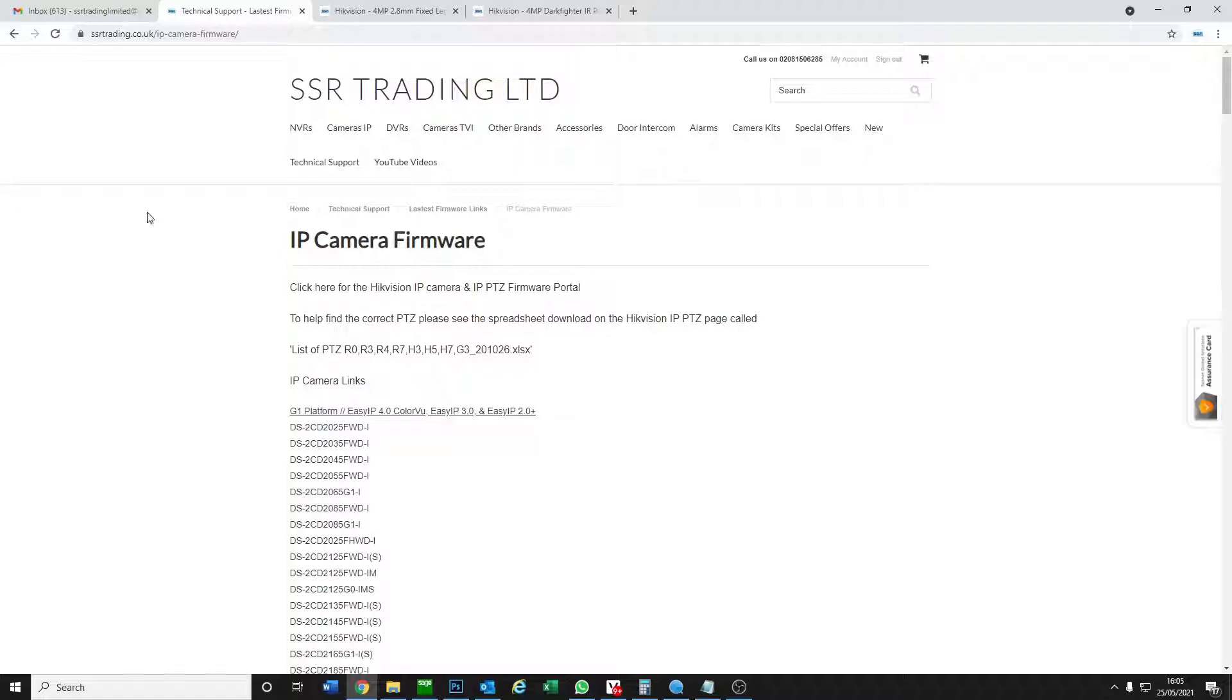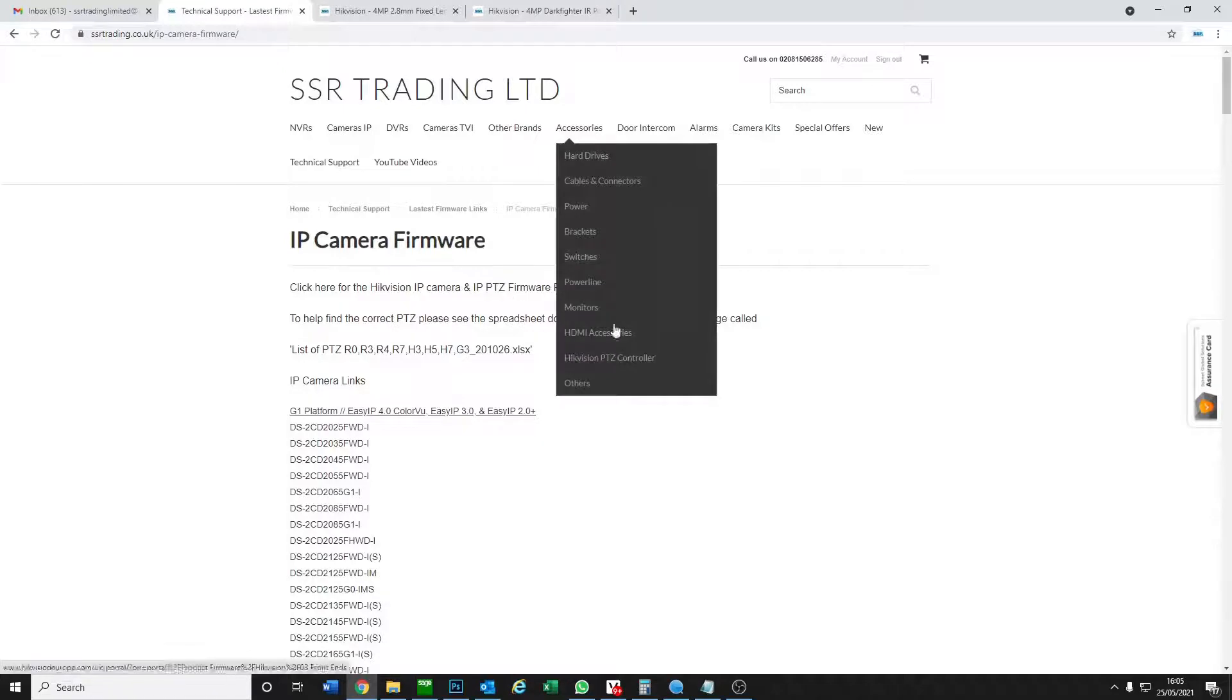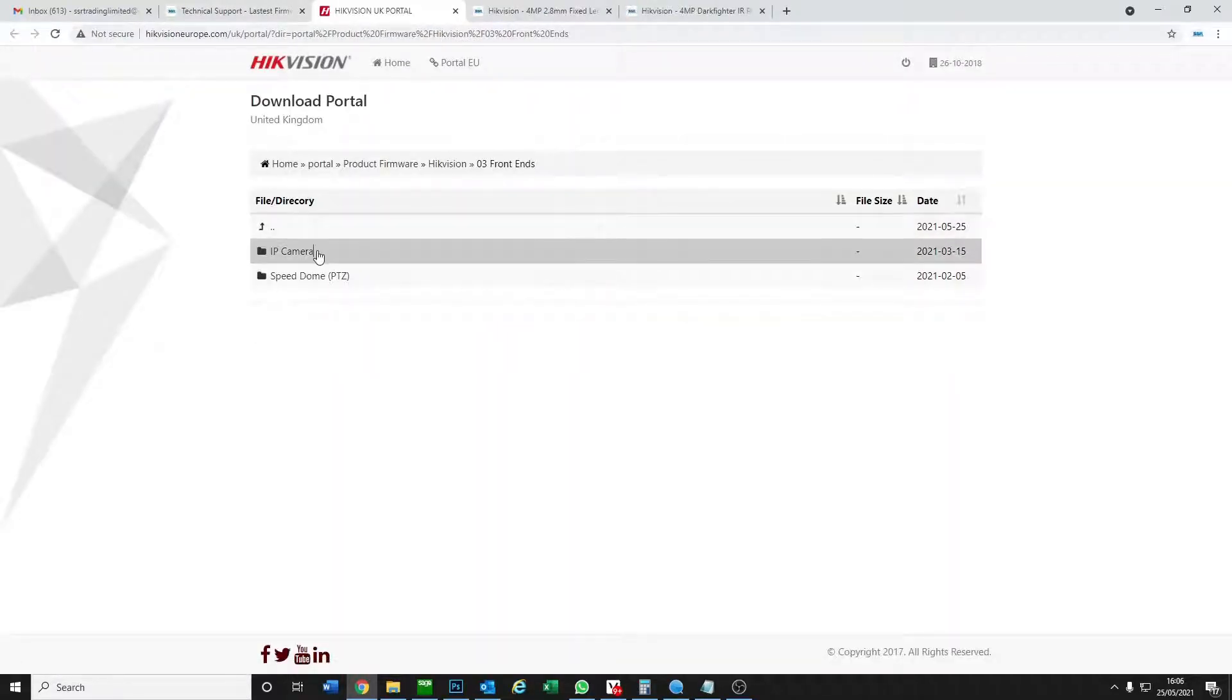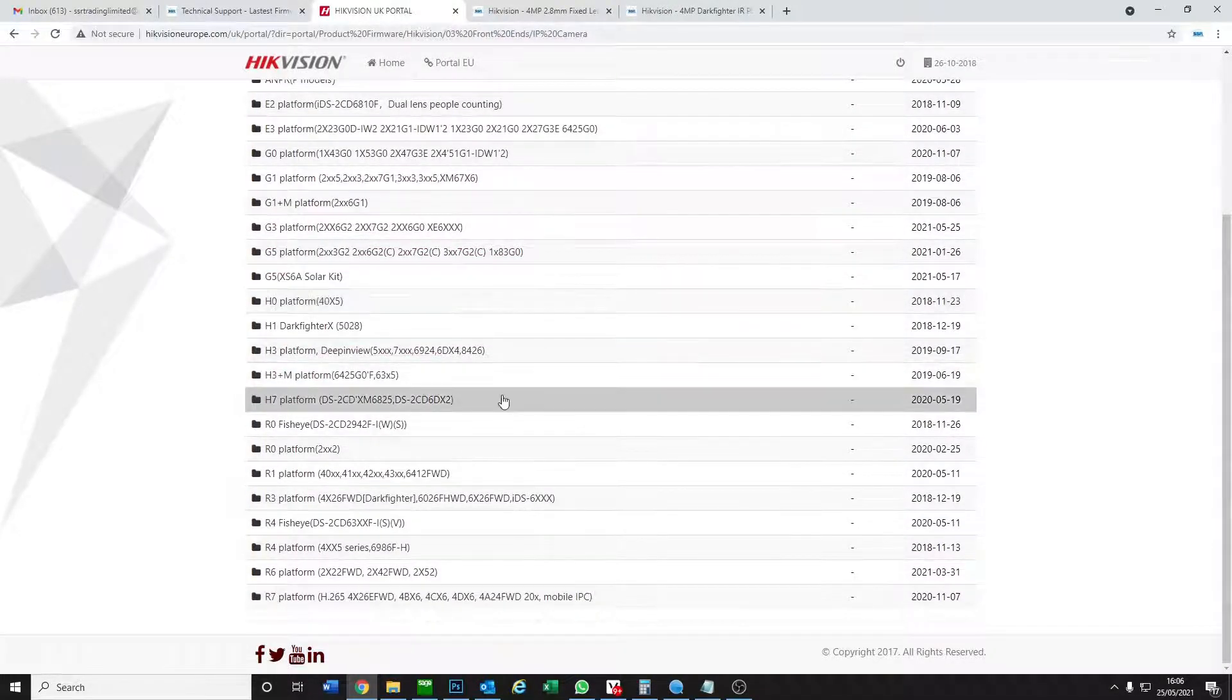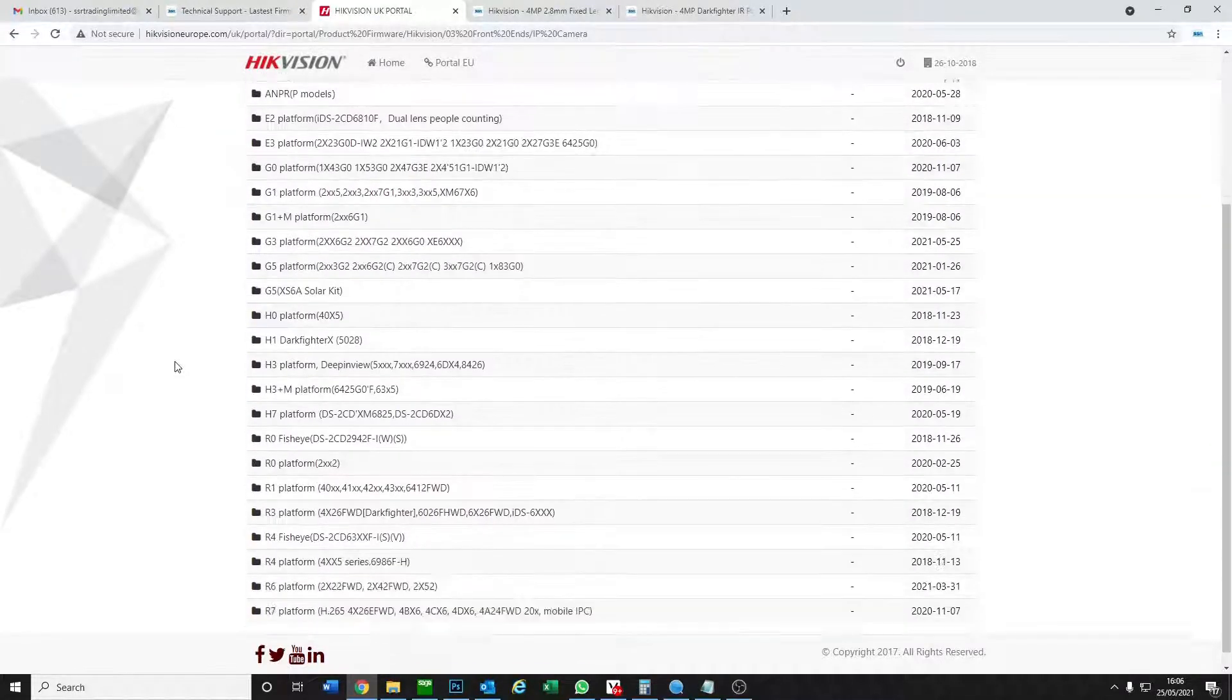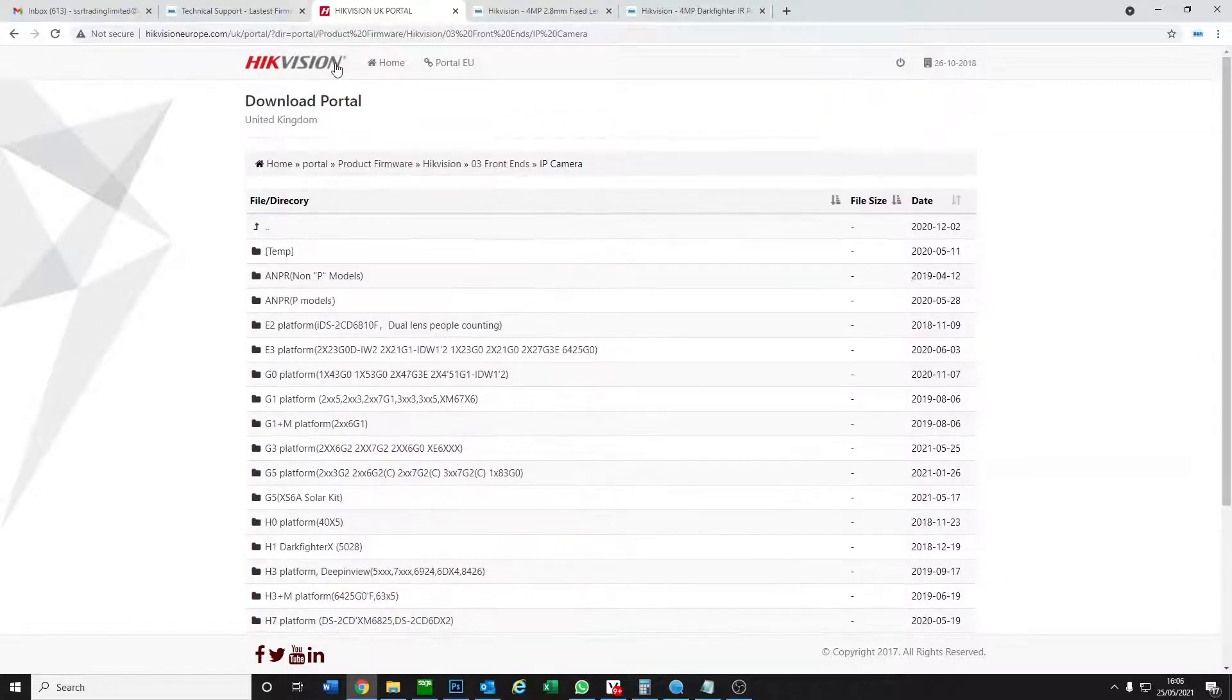So if you go to our website and go to technical support, then you see the latest firmware links IP camera firmware. If you click on this top link it will take you to the Hikvision portal. As you see though, there is a lot of complicated information here. Lots of letters and numbers that probably mean nothing to most people, but don't worry I made it nice and easy so you can find the correct firmware.